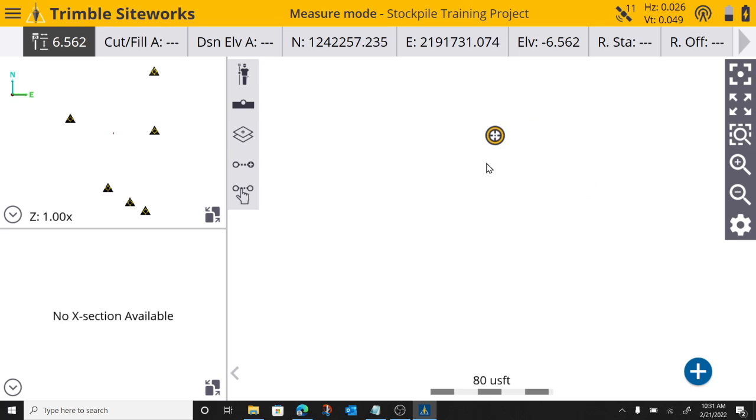But for the time being, I'm going to go ahead and create a volume boundary. I can create it later if I want to. But right now I'm going to go ahead and create it at the beginning.